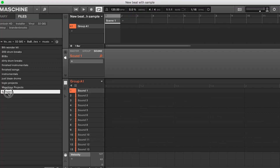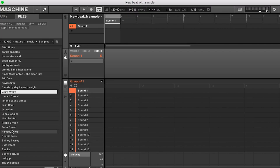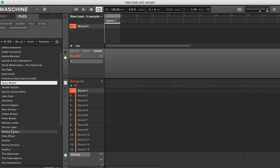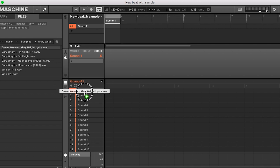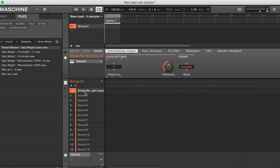All right, the first thing we want to do is find our sample. We sampled Gary Wright — it was Dreamweaver. Let's go ahead and put that sample in there and let it load up.